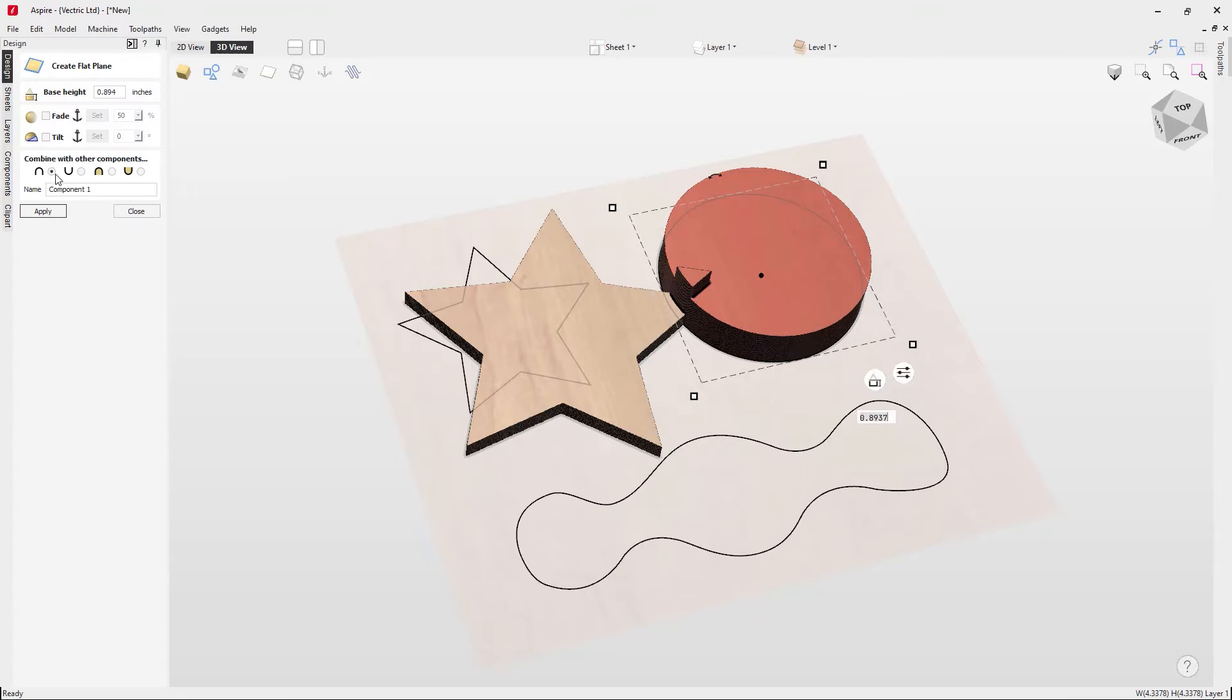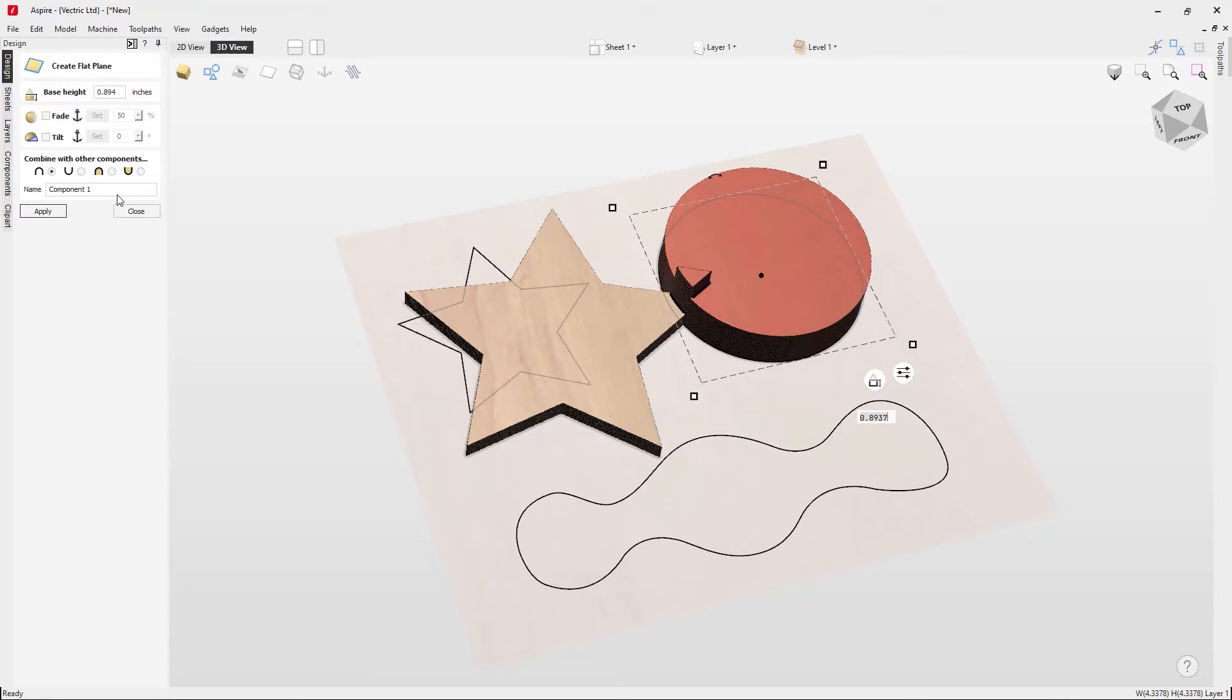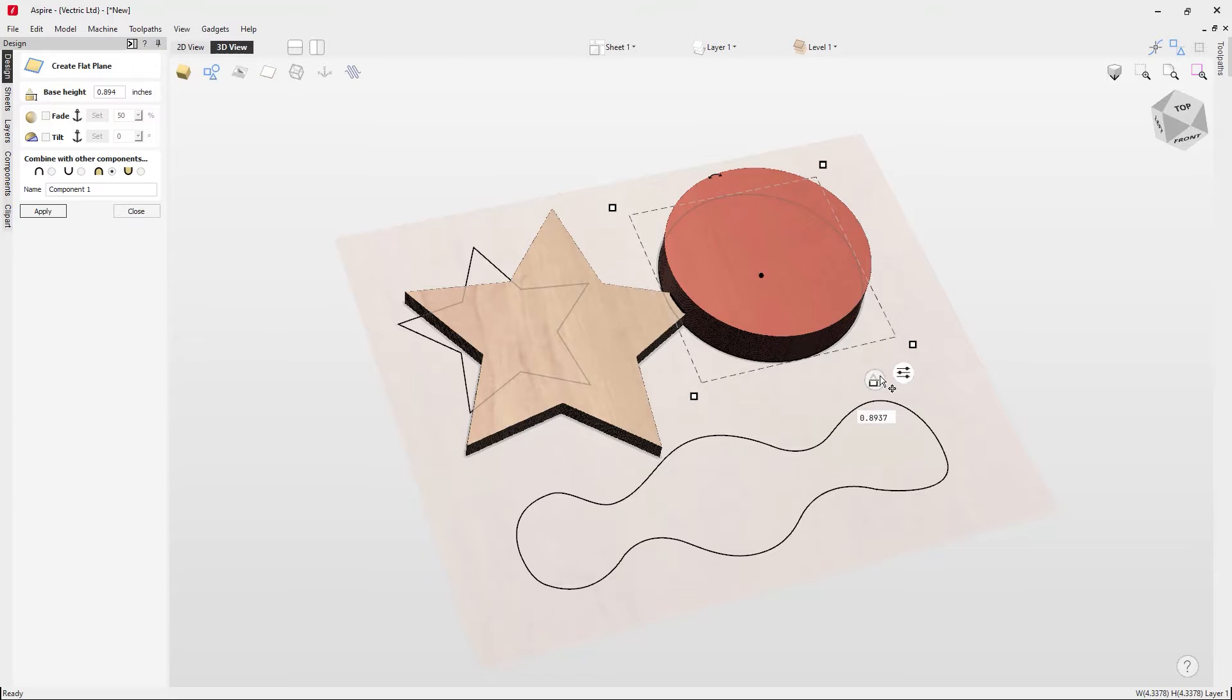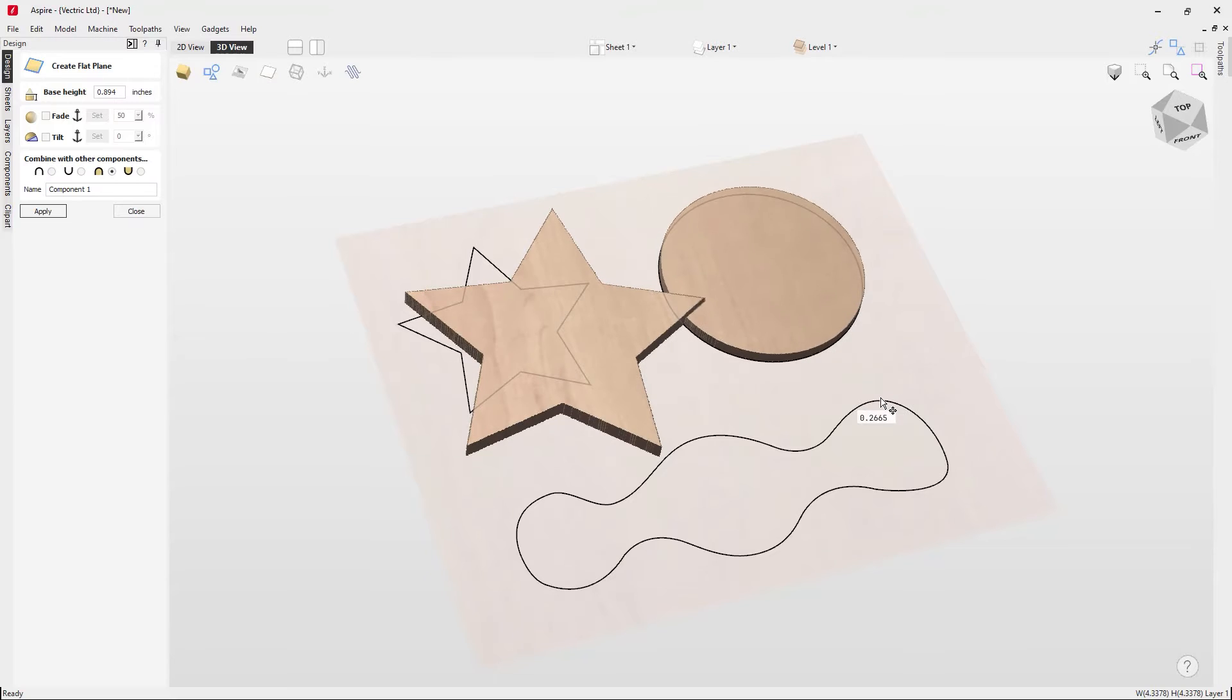At the moment it's currently set to add. If we want that to blend in with the star then we'll just set that to merge and then that will just blend in nicely there.